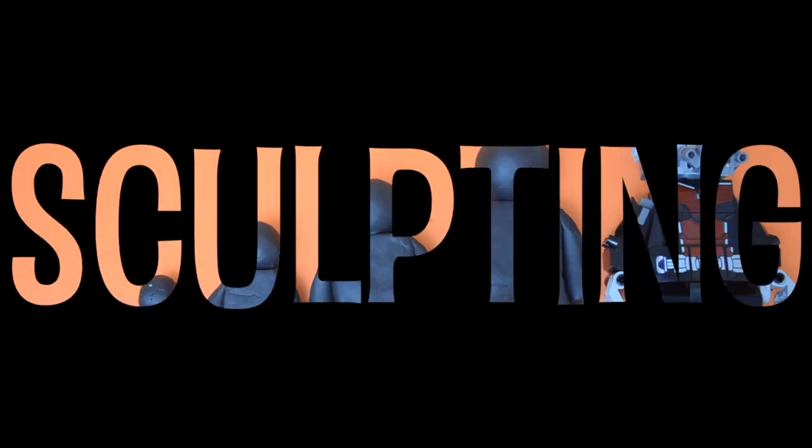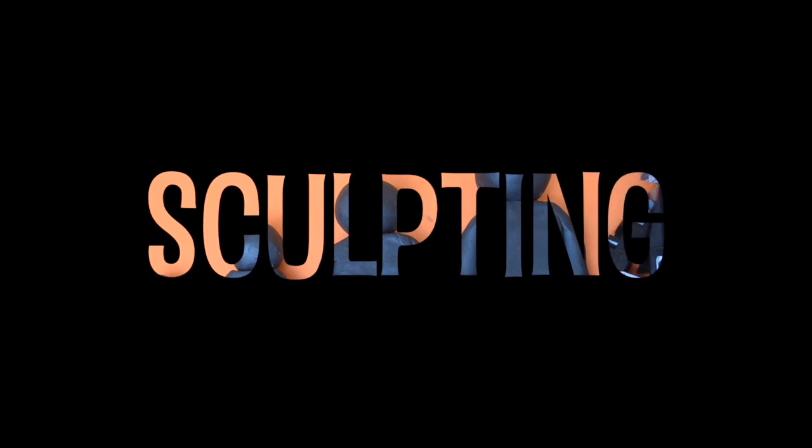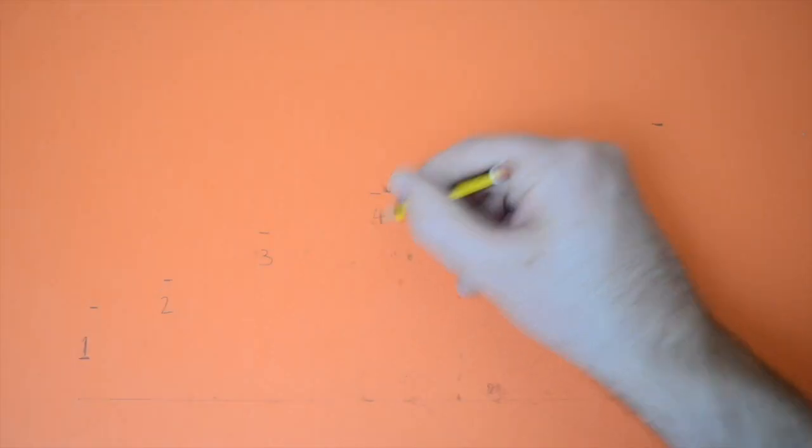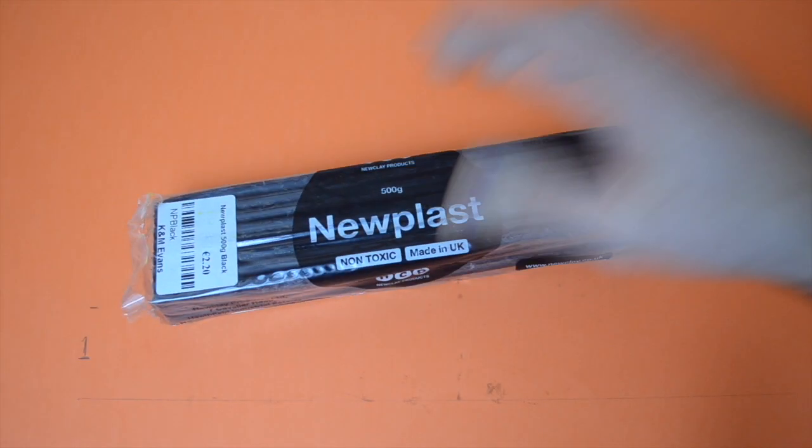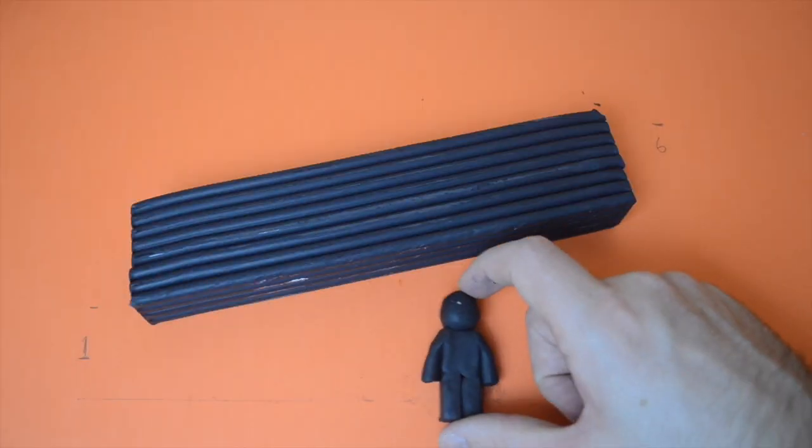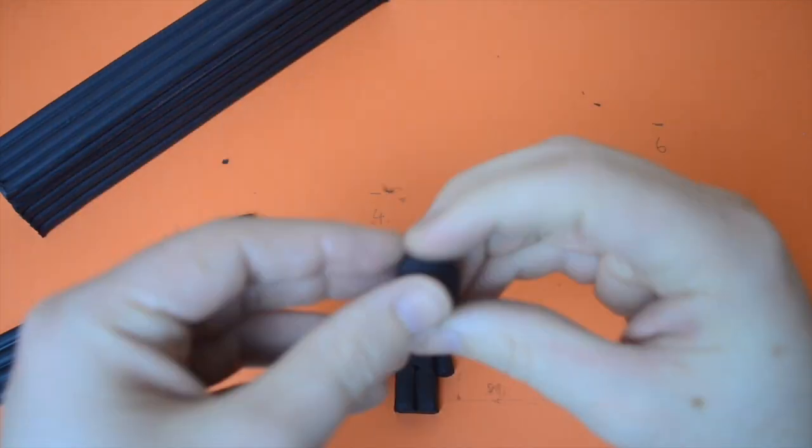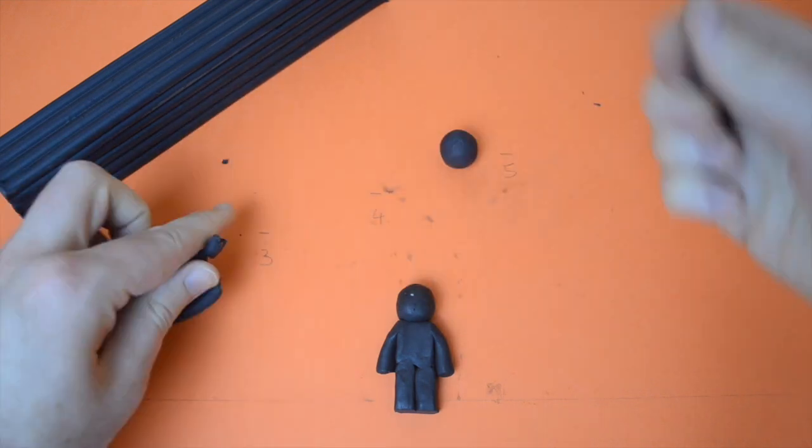So first up is the sculpting. I found it helpful to mark out some points on a piece of paper to act as a reference point for scale and size. This is the first figure I made, the smallest one, and I'm going to recreate this live just to show you the process of how I made it.